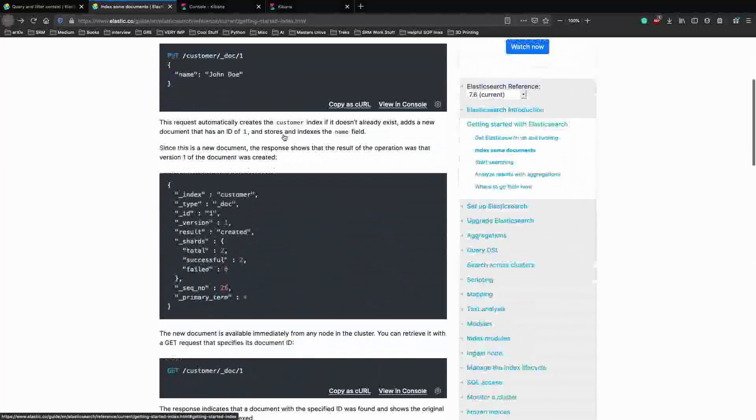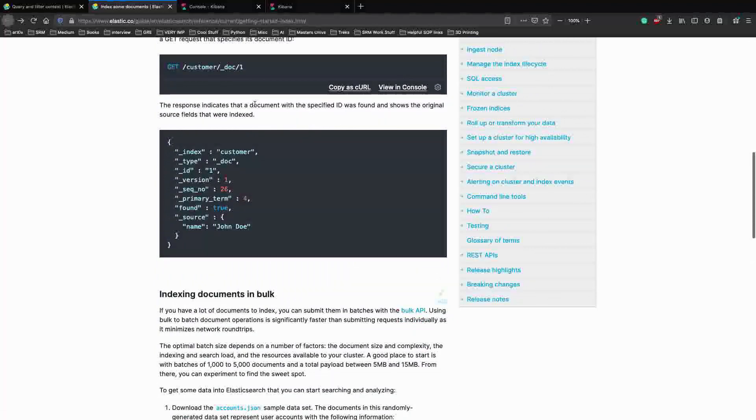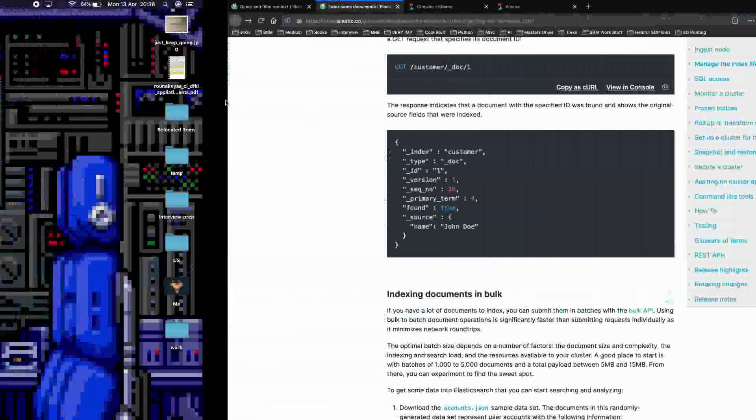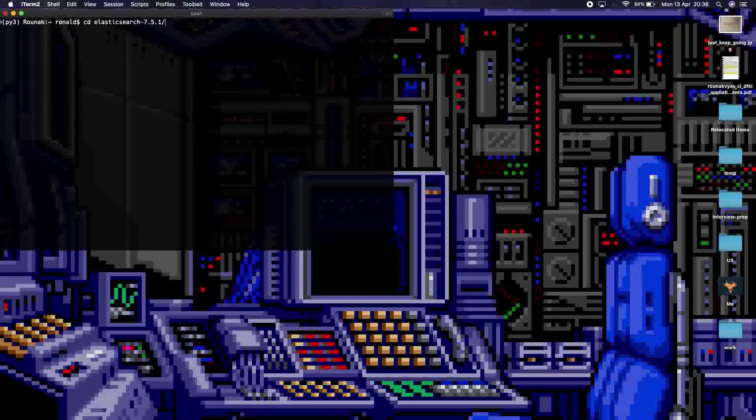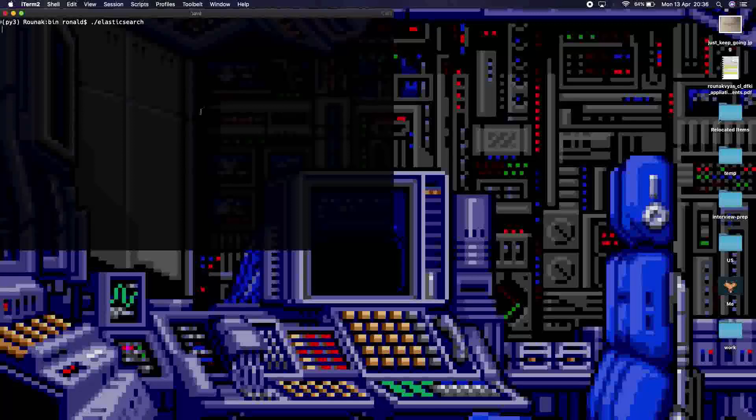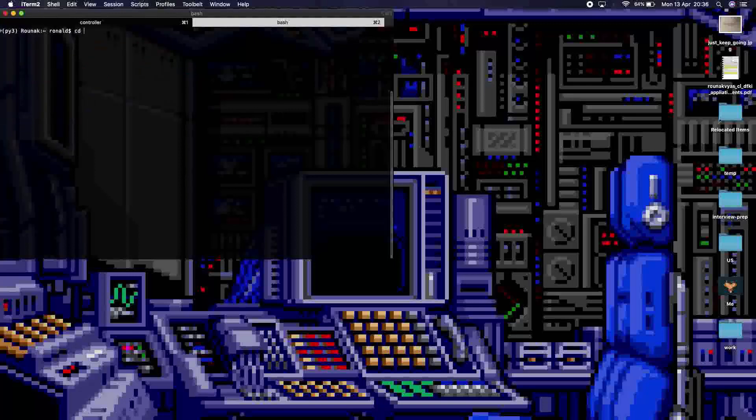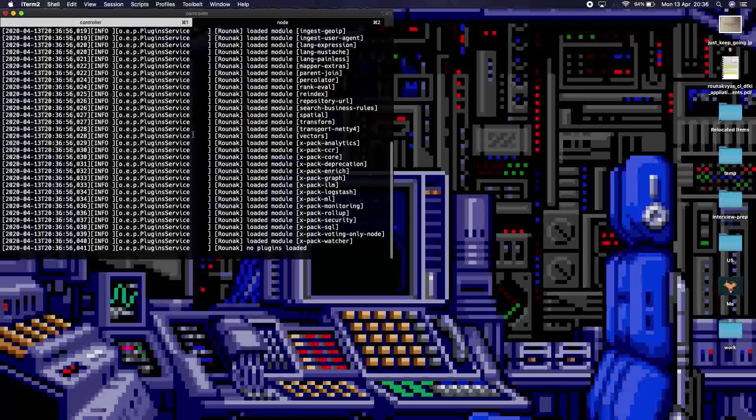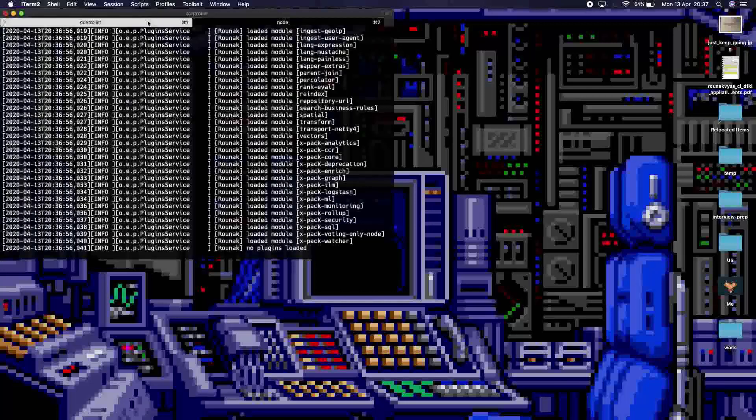Once that is done, we can start writing our own query. So before we jump onto that, let me first make sure that we have Elasticsearch running. And let's also run Kibana now.